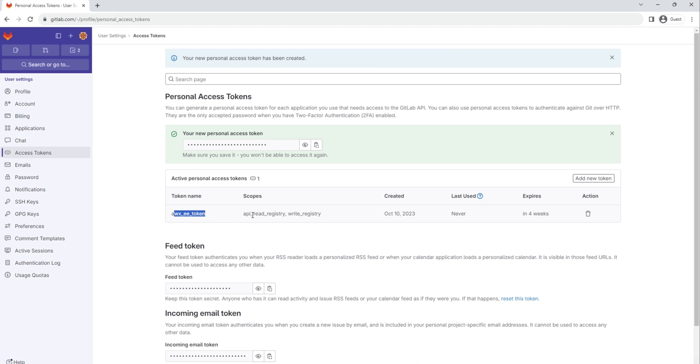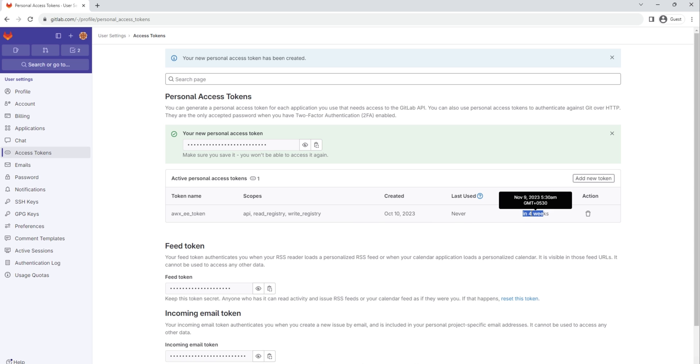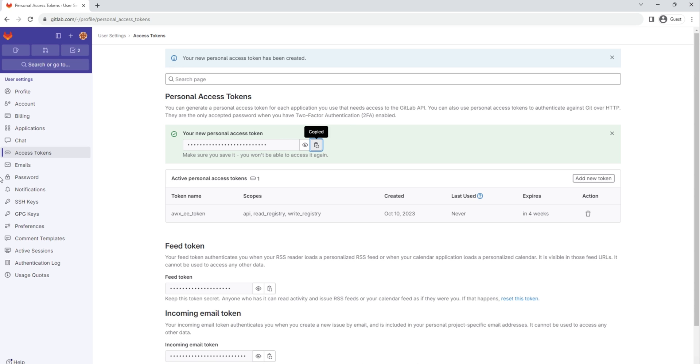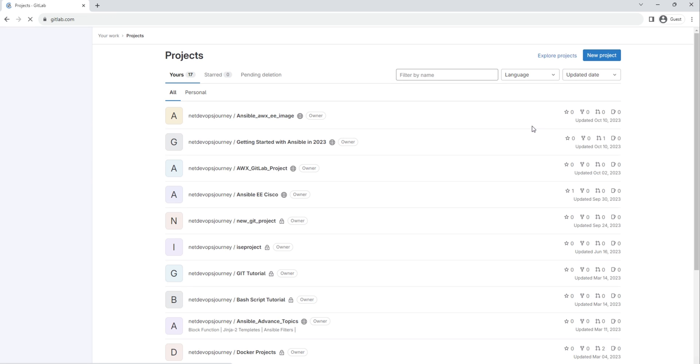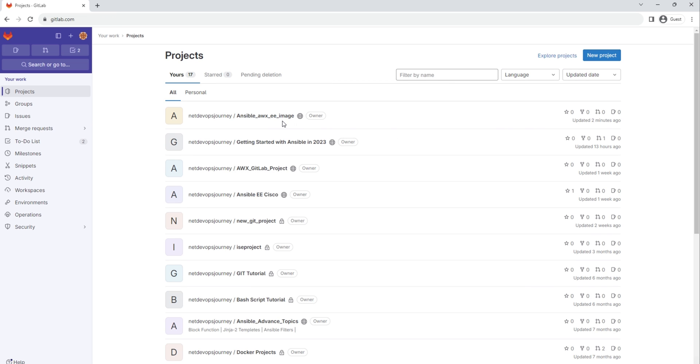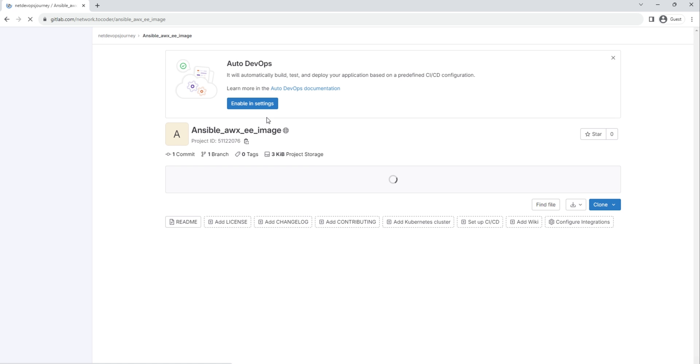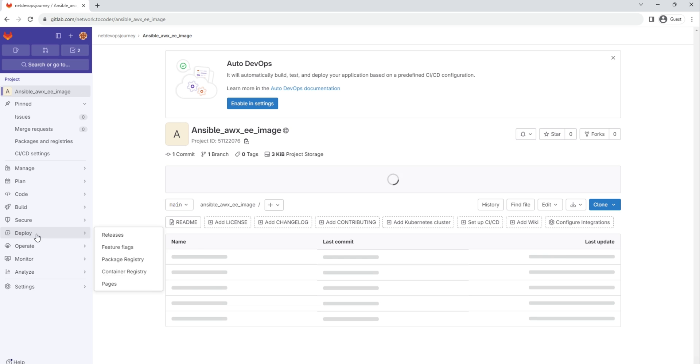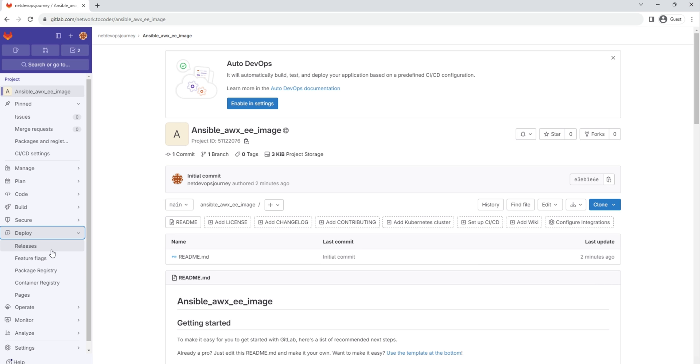So now you can see that there is a token generated which is valid for the next four weeks. If you want to reveal the token details, you can click here, otherwise you can just copy this one. Let's copy this token details and put it in the notepad. Next thing we need to do is go back to the repository we created, go to Deploy, Container Registry again.